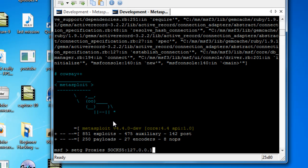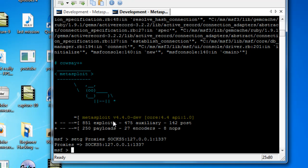That's part of the SSH tunnel, which I'll explain in a second. Then we're just going to do it on port 8080 - you can choose whatever port you want here. In fact, let's go for port 1337 just to prove it. Then we're just going to hit enter, and now that's set - the proxy in Metasploit is now lined up to go through the localhost proxy.